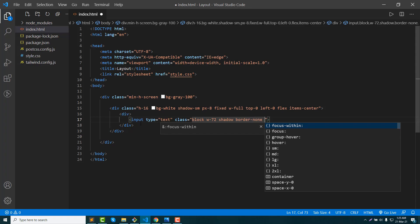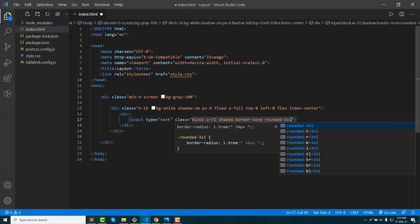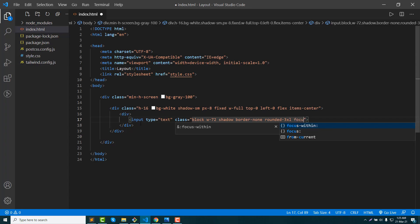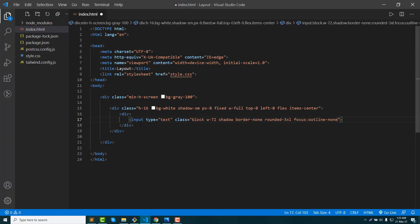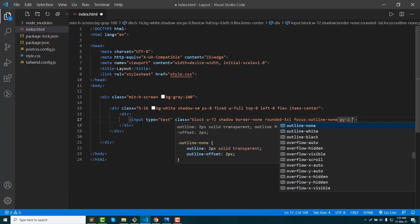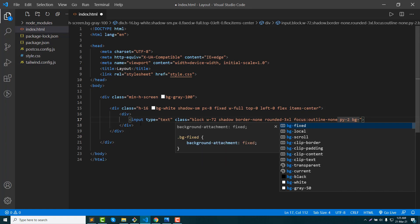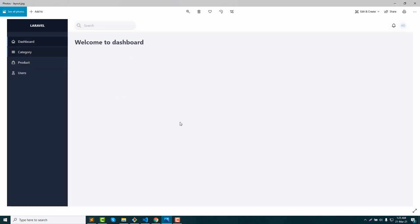Then rounded. Focus — outline. Padding open 2. Then background 100. Okay.